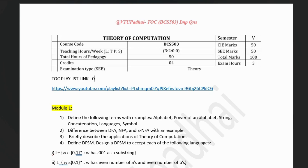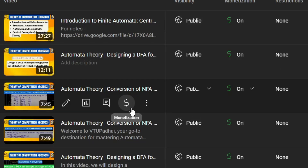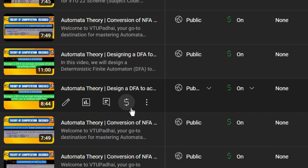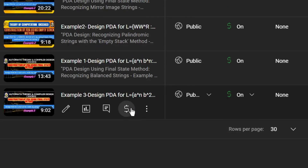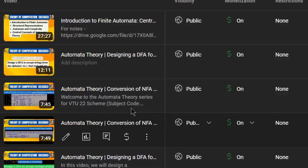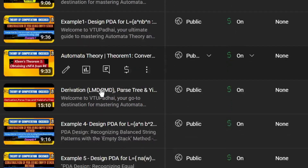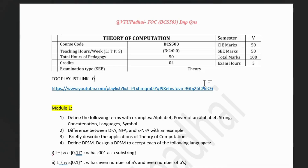Hello everyone. Welcome to TOC playlist. In this video, we will be discussing the important questions module-wise for Theory of Computation subject, subject code BCS503. If you are new to my channel, do check out the TOC playlist. The link is available here. I have uploaded nearly 44 to 45 videos of TOC subject which comprises of all the theory topics, all the numericals, everything, right from previous year papers and very important questions from exam perspective. Most of the questions of your model paper are also covered here.